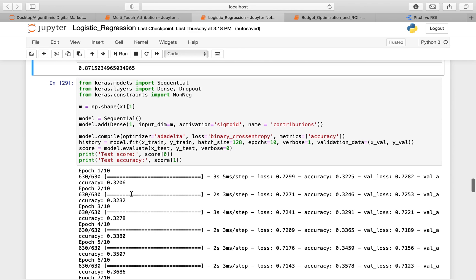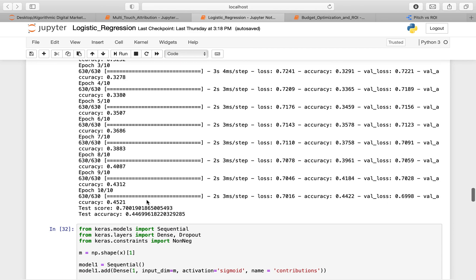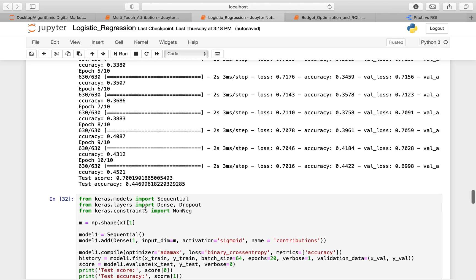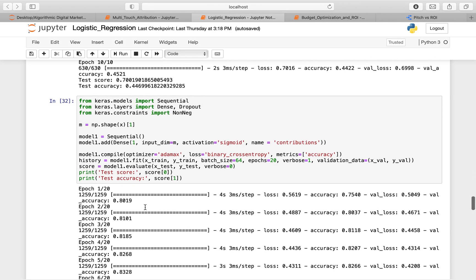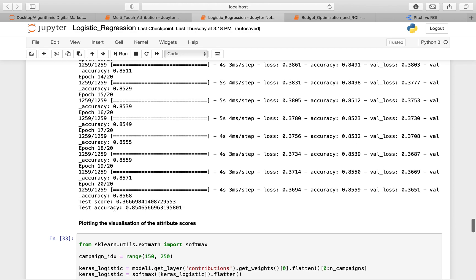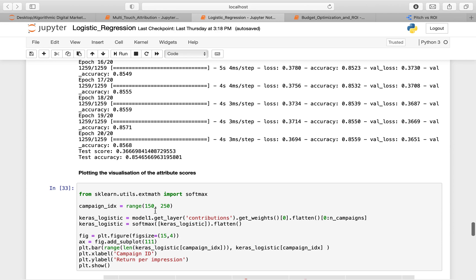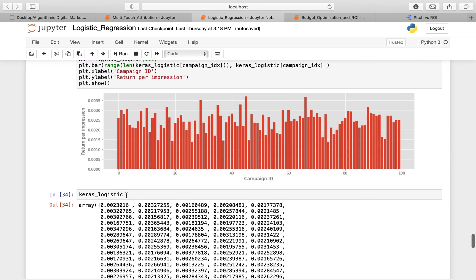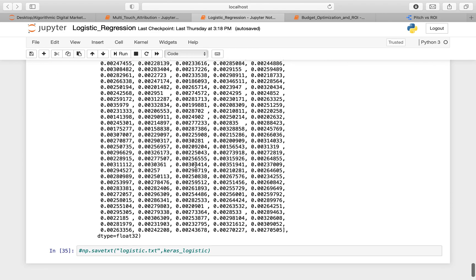We train our model over 10 epochs and test its accuracy. To further improve our score, we train over 20 epochs and get a test score of about 0.366 and a test accuracy of about 85.46%. We then plot the visualization of all attribution scores for each campaign ID and its return per impression, store the logistic regression weights, and save them as a text file.